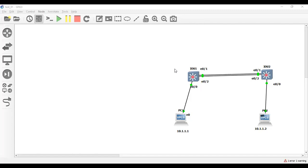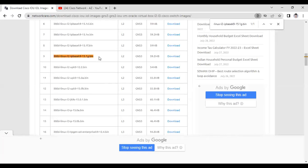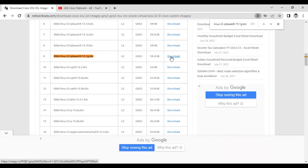In order to download the Cisco L2 switch image, you have to go to one of the websites. Let me show you where you can download it. As you can see, this is the L2 switch image — you can download it by clicking this download option and the image will be downloaded.